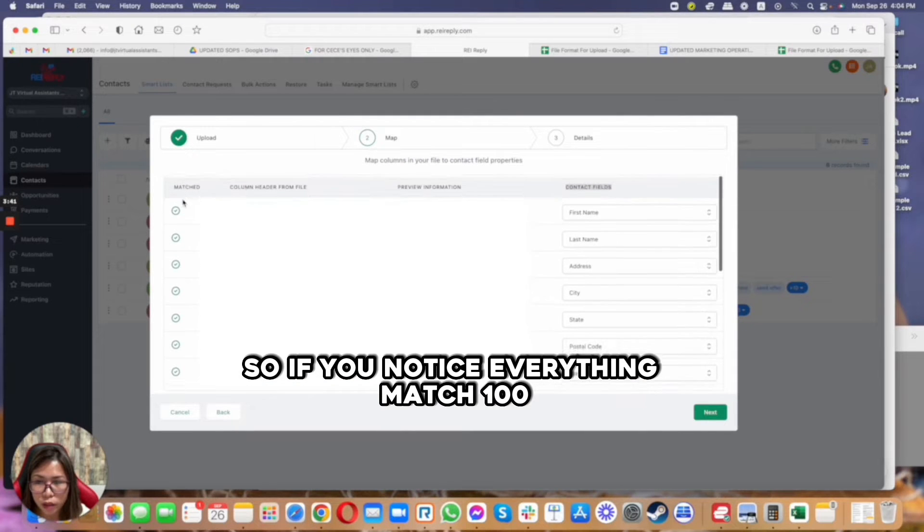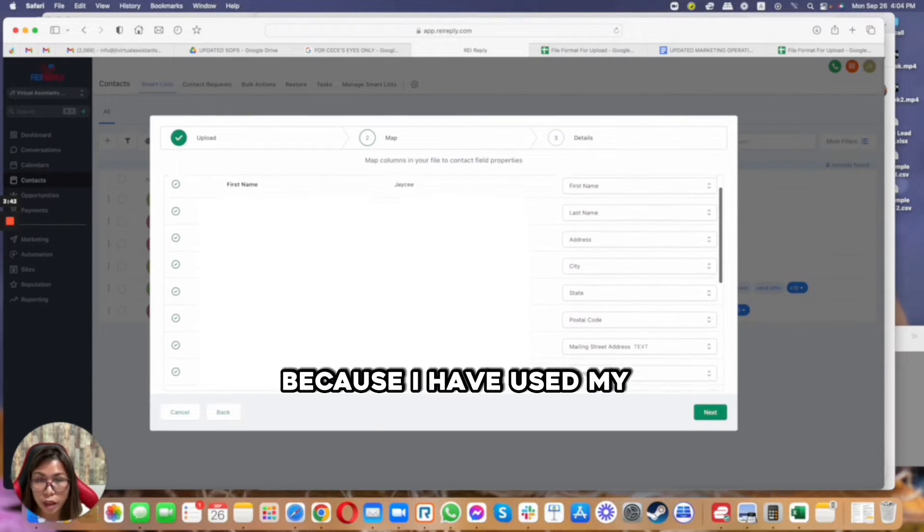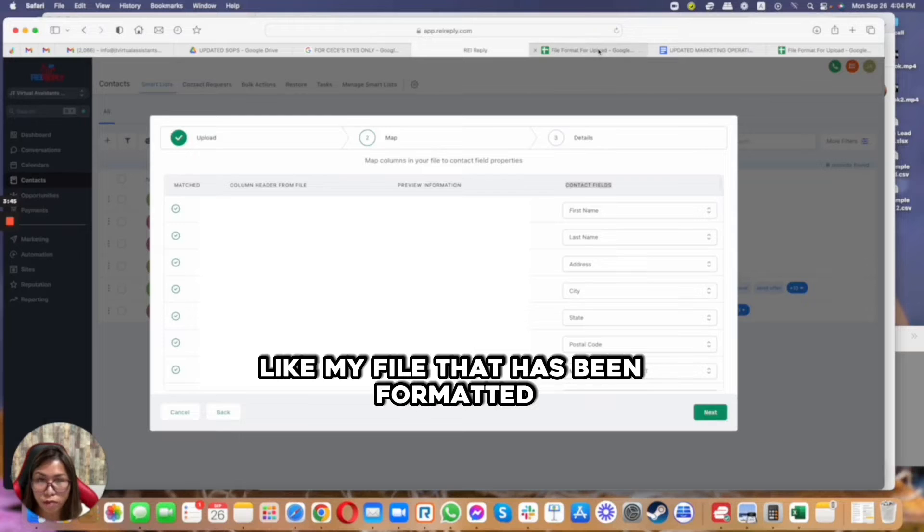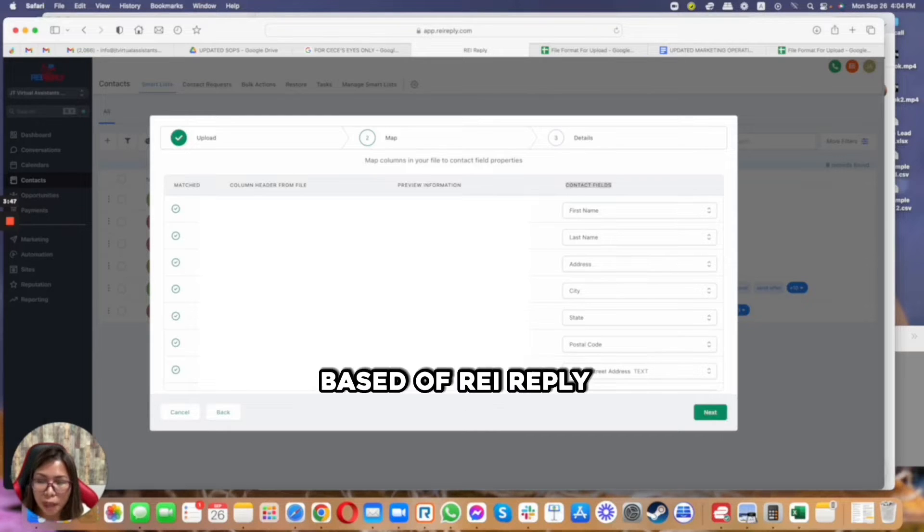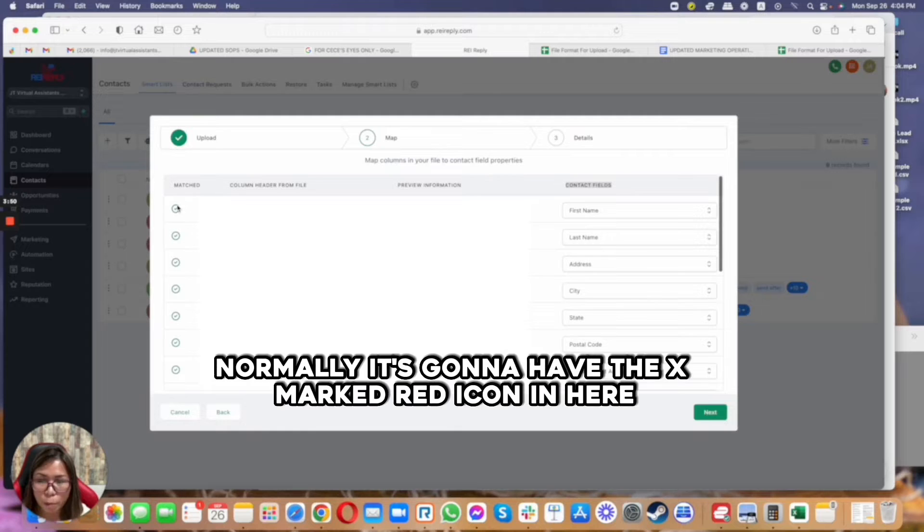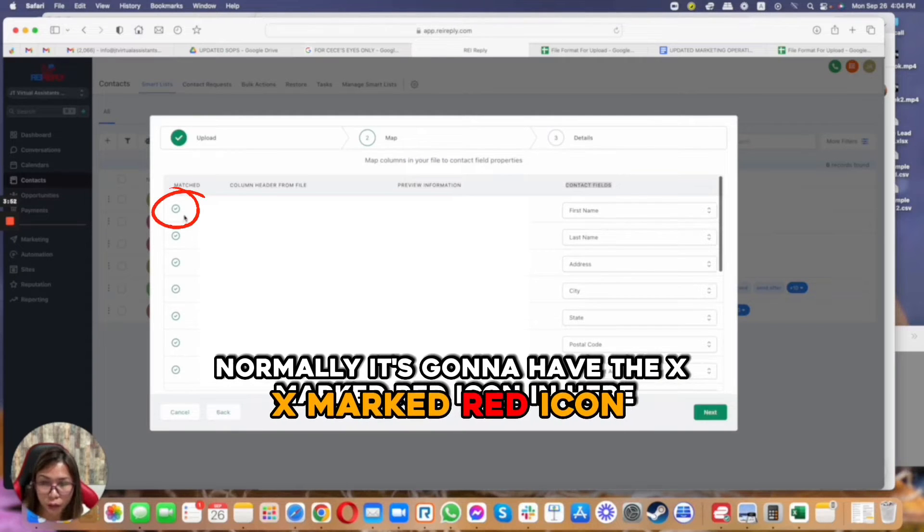So if you notice, everything matches 100% because I have used my file that has been formatted based on REI Reply, because if I don't, what's going to happen normally is it's going to have the X mark, red icon in here.